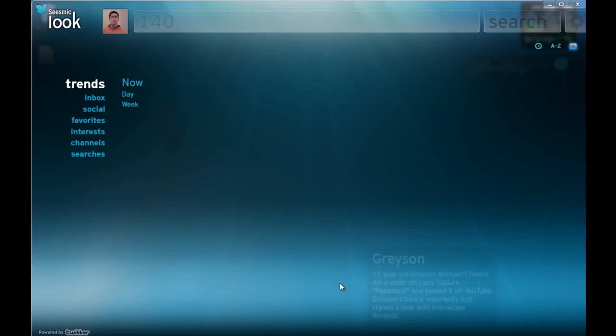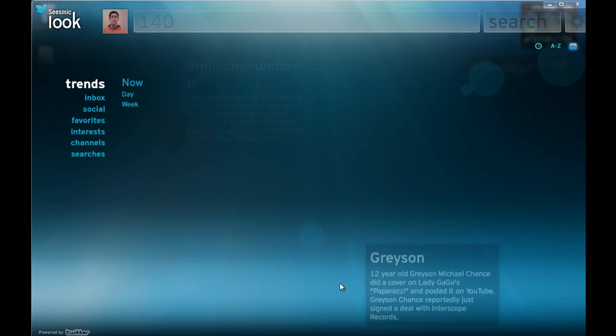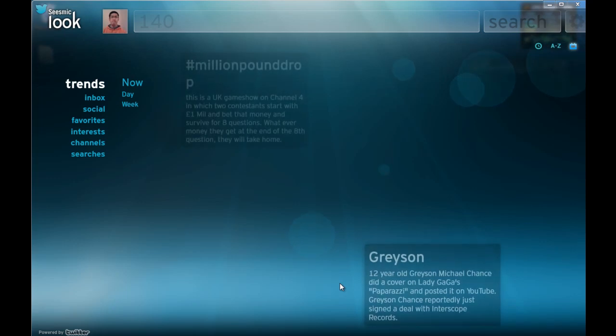Hello there, this is Stan, and I'm going to give you a very quick tour of Seesmic Look. Basically, it's a great Silverlight interface for Twitter.